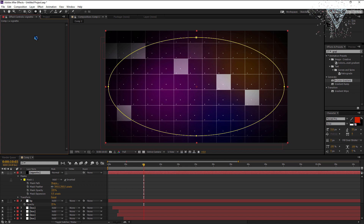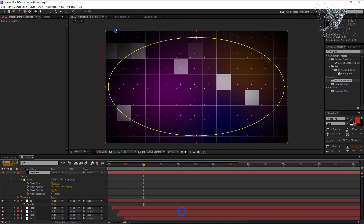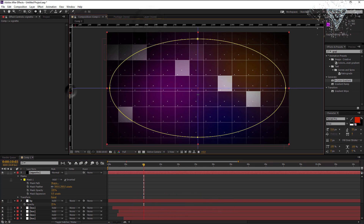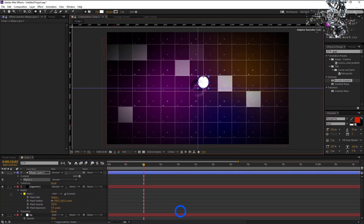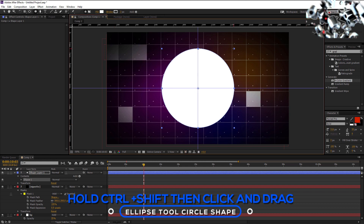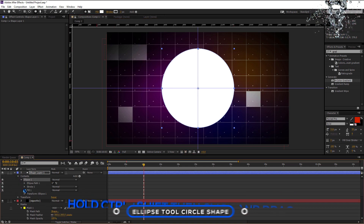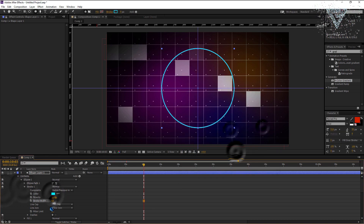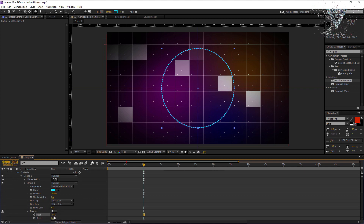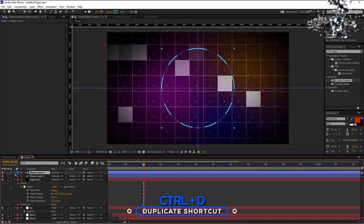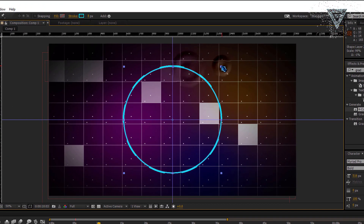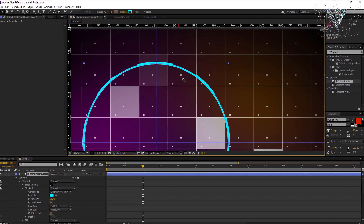Let's create some circle shapes now. You can enable the ruler by pressing CTRL plus R. Drag 2 guides from the ruler for marking the middle point. Now select the ellipse tool and go to the middle point. Click and drag while holding CTRL plus SHIFT to get the circle shape. Open the circle options and turn off the fill. Change the stroke color to light blue. Set the stroke width to 8. Add dashes by clicking the plus button. Set dash to 130 and offset to 40. Now duplicate this circle layer. Now uncheck the dashes of this circle layer.